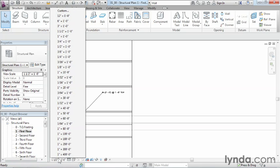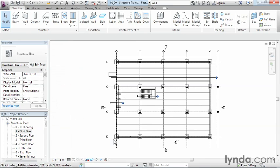I'll go ahead and change this back to be an eighth inch equals a foot or a quarter inch equals a foot. I'll change it to a quarter inch equals a foot here so it looks the way that it did. Next, I'm going to move over to the detail level, which is right here.